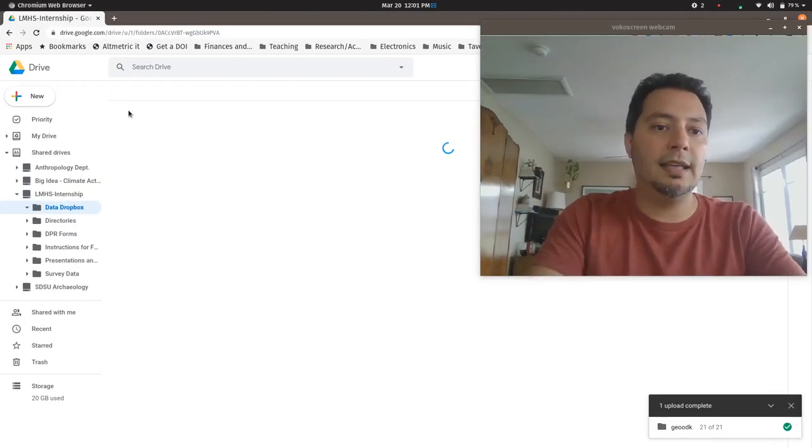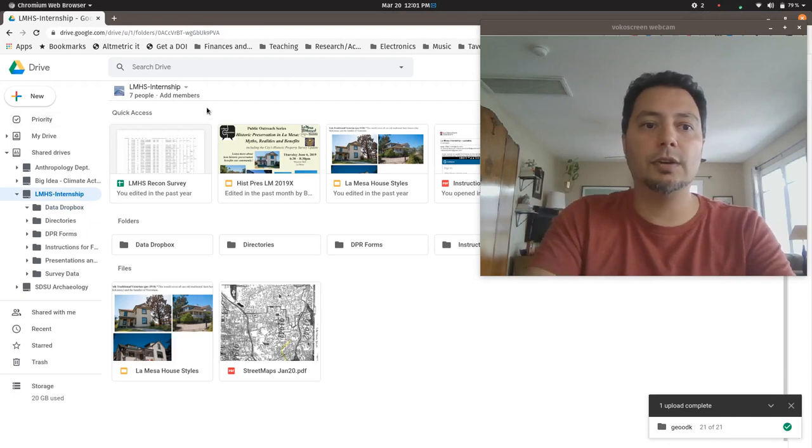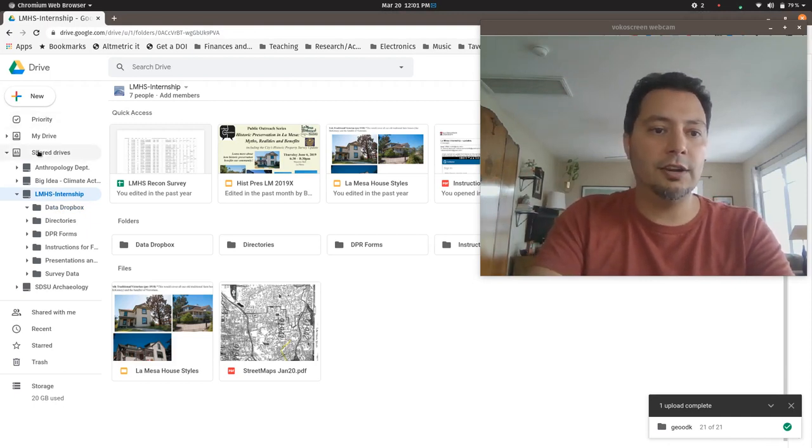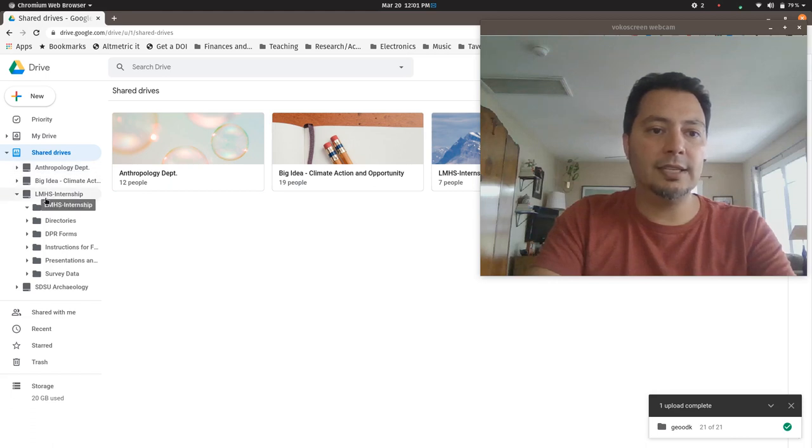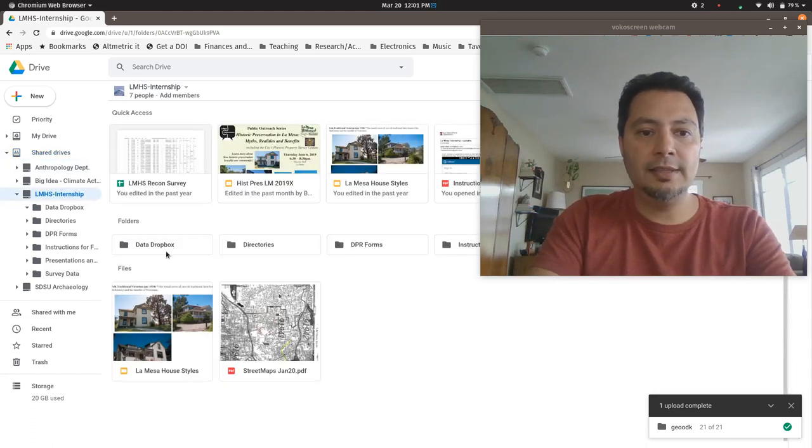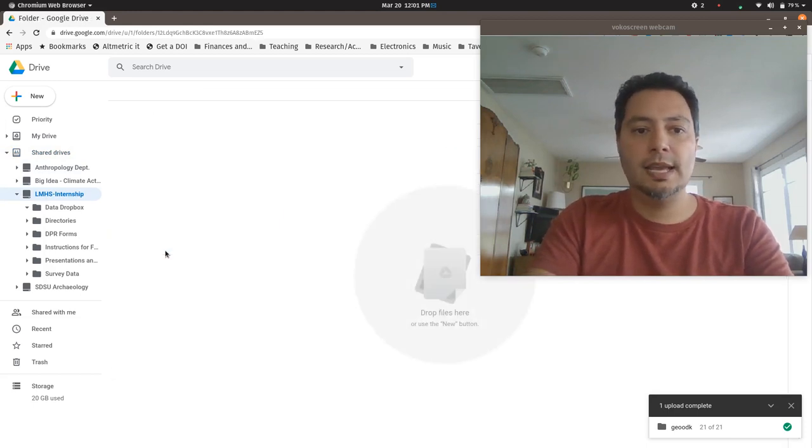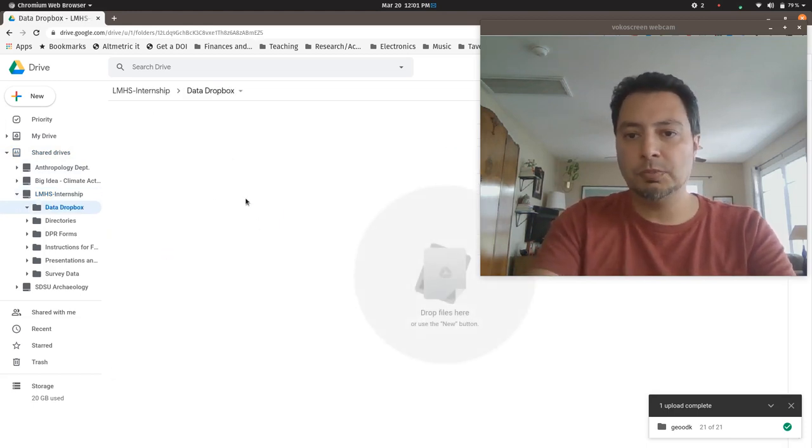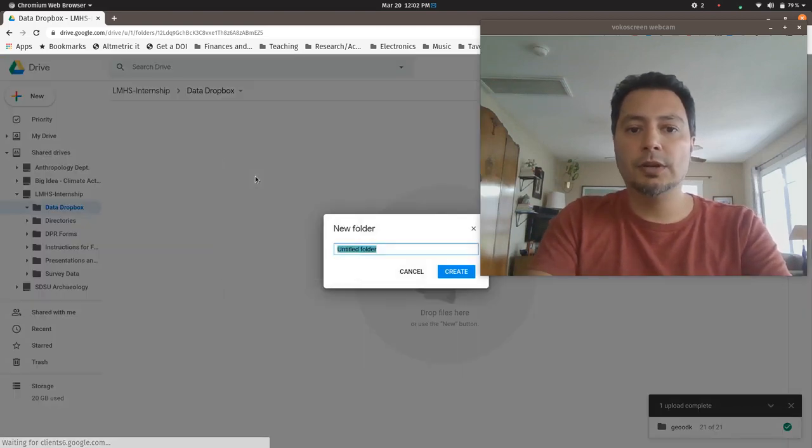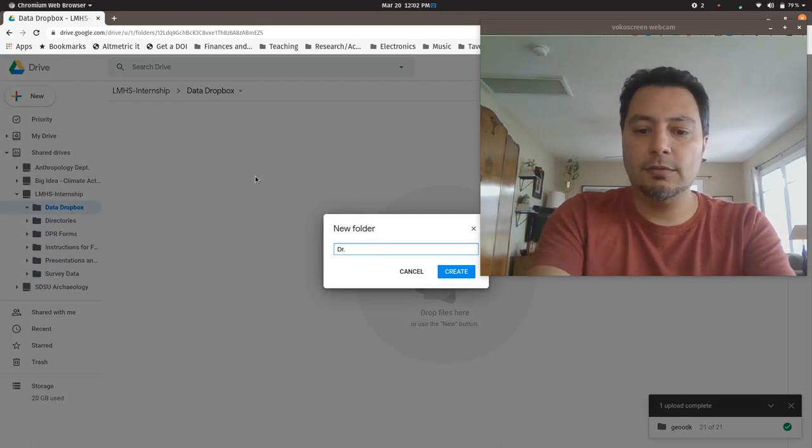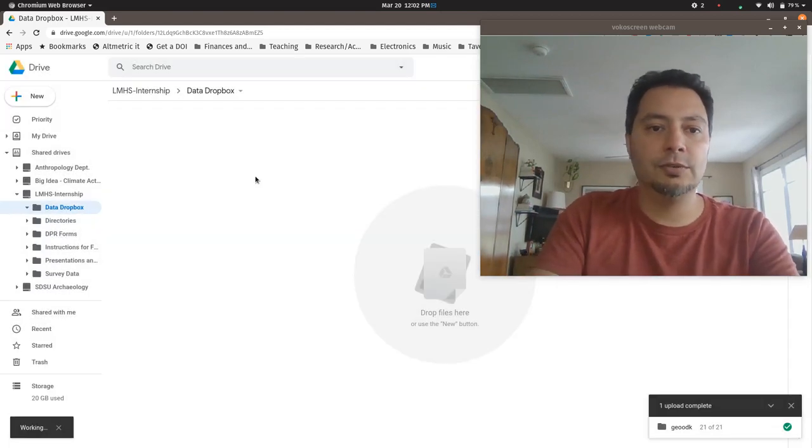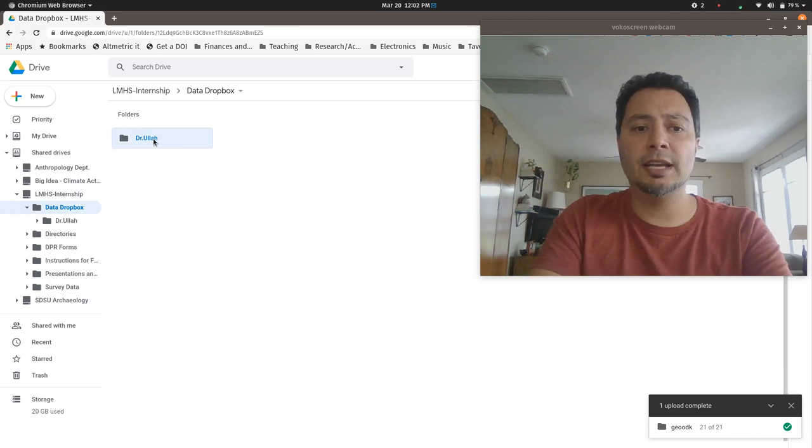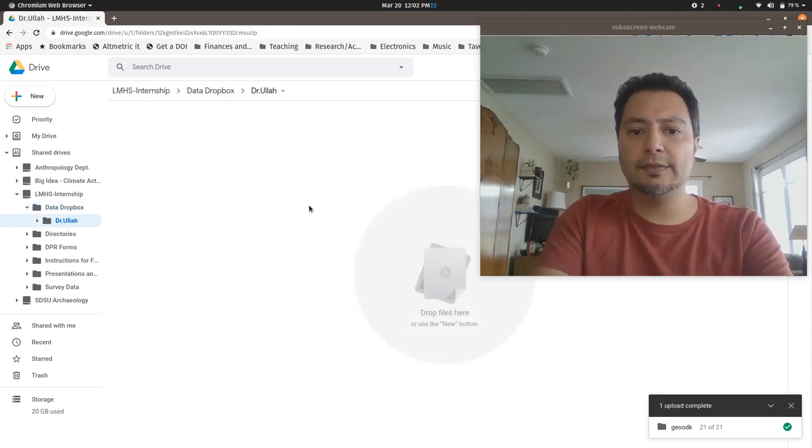If you log into your Google Drive, you go over to your shared drives and then you find the one that says LMHS internship. In there there's a new folder called data Dropbox. What I want you to do is open that up, right now it's blank. Right click somewhere in there, then click new folder and then write your name. So I'm just putting Dr. Will. Then I double click on that to go into it.